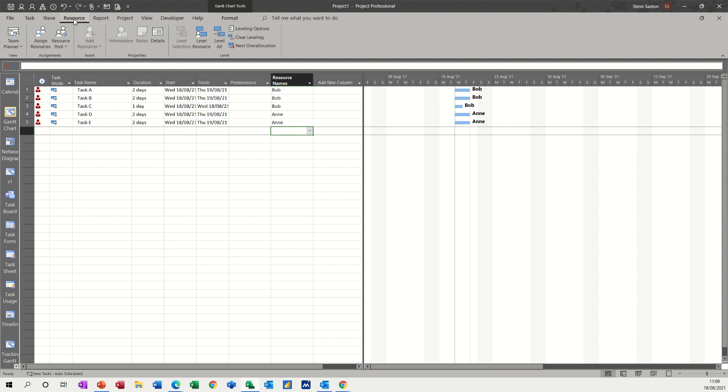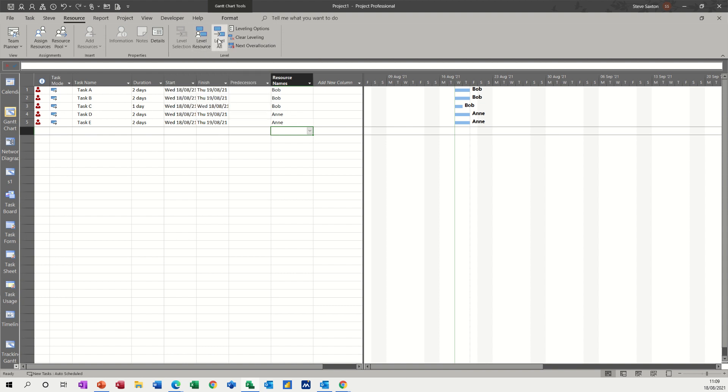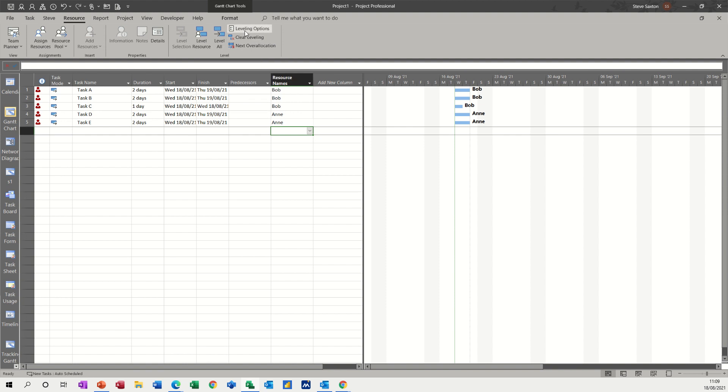Now to level resources, I've gone to the resource tab and the leveling area is at the end of that part of the ribbon. So you have level selection, level resource, level all, and then you've got some options and then clear.